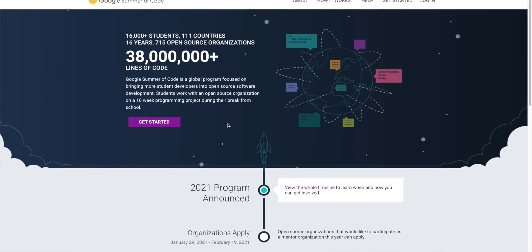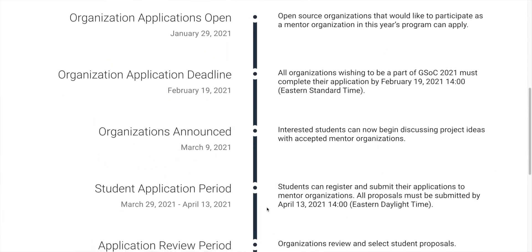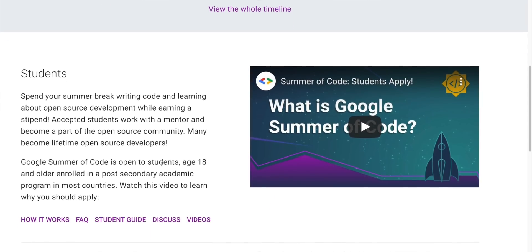Hey guys, before starting the video, a quick update: the deadline to apply for the GSoC student program will be in January, and the GSoC mentorship program will be in April. Remember to apply — the link will be in the description below. Today's video is going to be about the journey of Jizkirath to Google at the age of 18 and how he became a GSoC mentor.